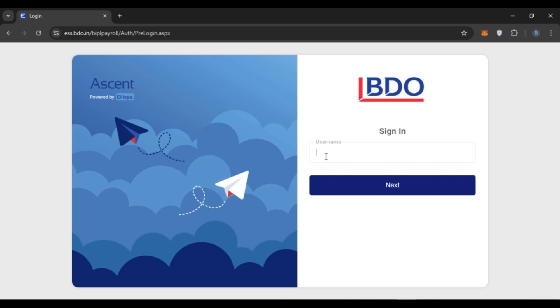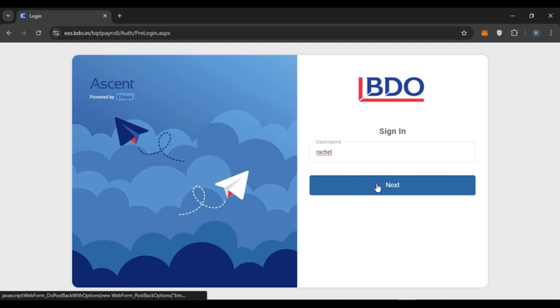All you have to do is enter your username. After that, click on the next option that you can see right here.